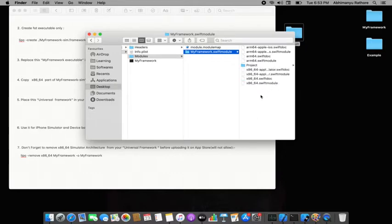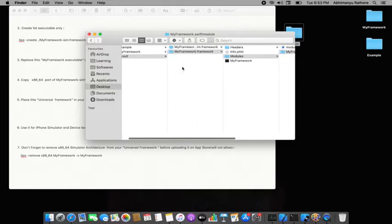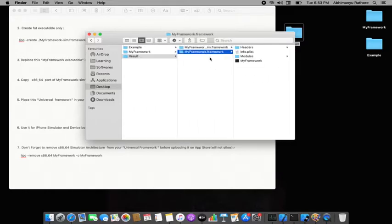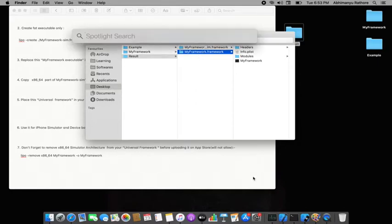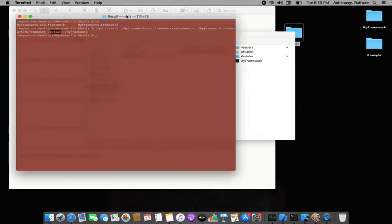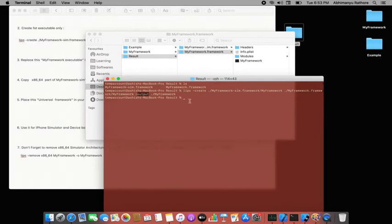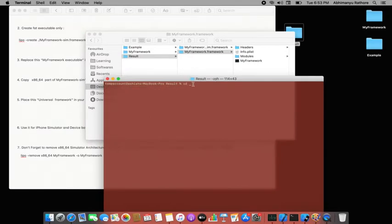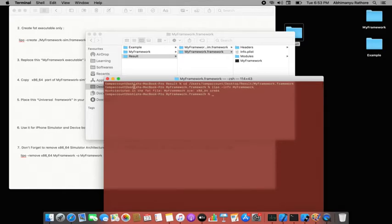The framework is now a complete universal package. To verify, I go back to the terminal, run lipo -info on the framework, and confirm: 'Architectures in the fat file are x86_64 and arm64.' It's a fat framework — the manual creation is done.